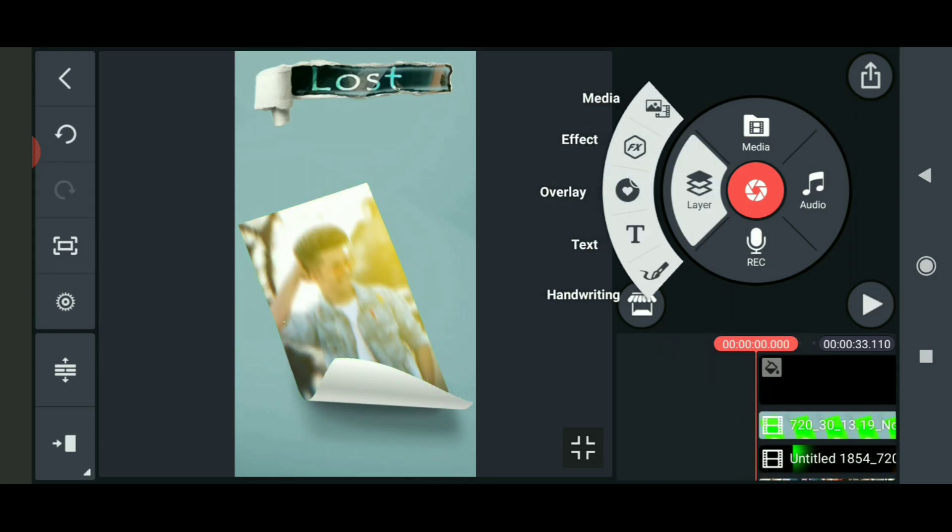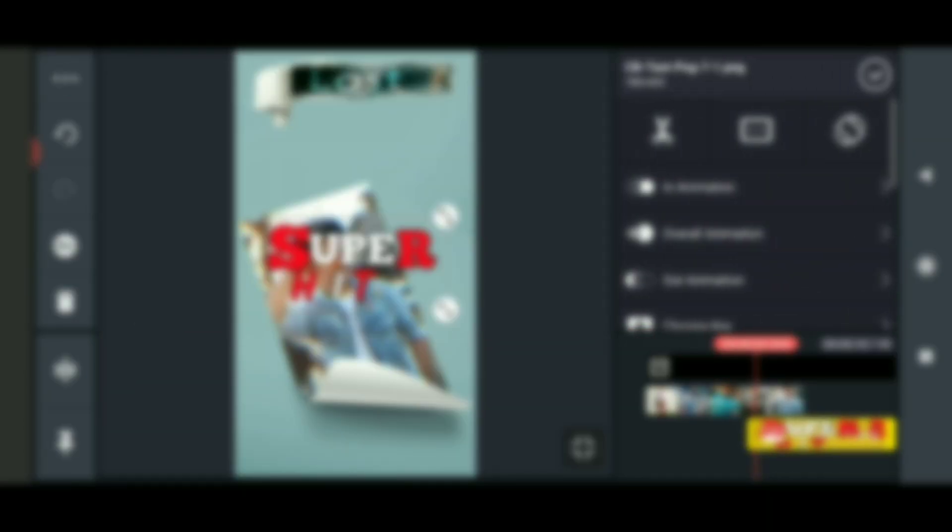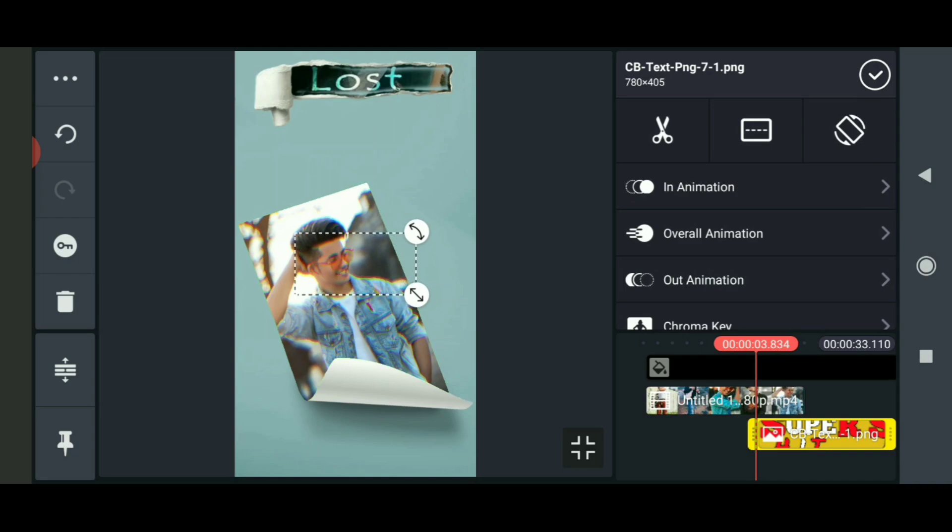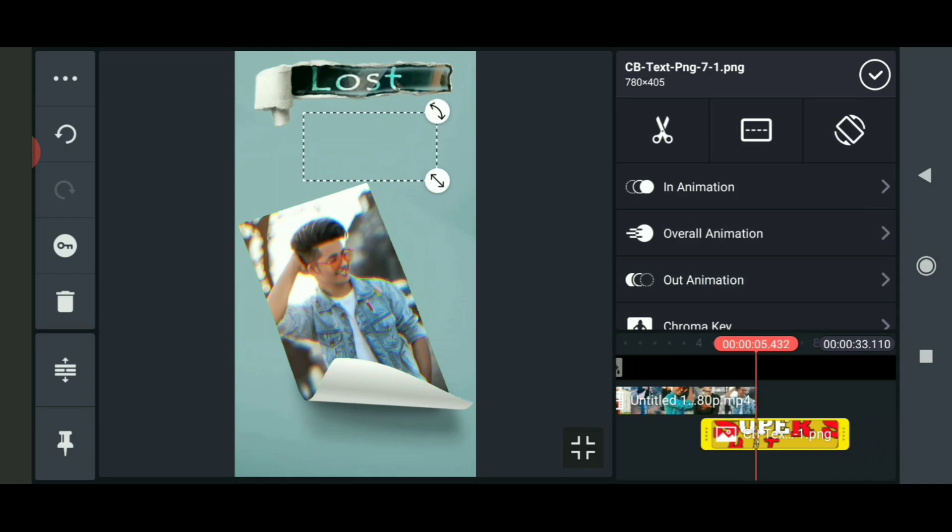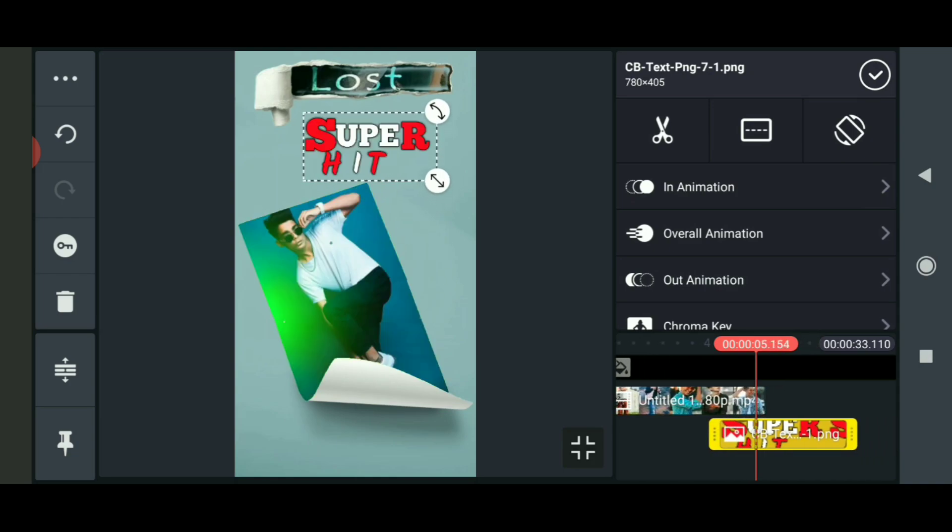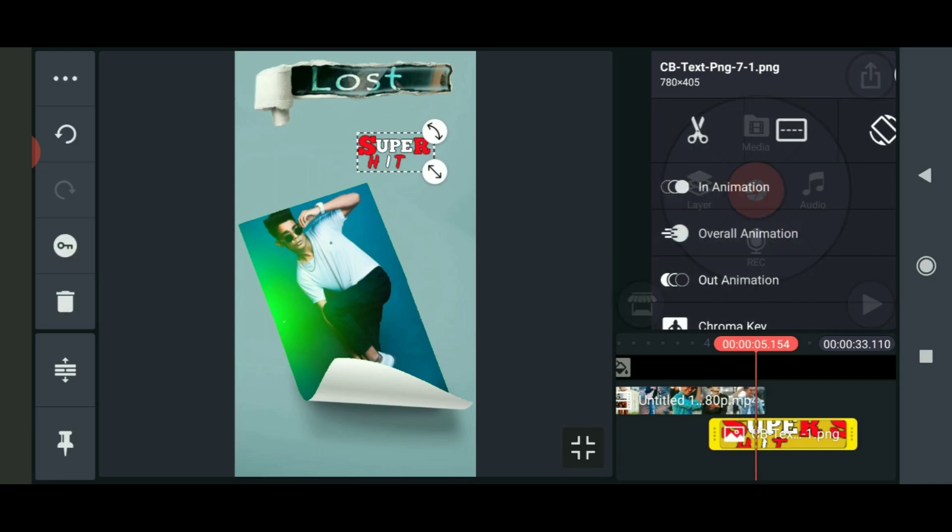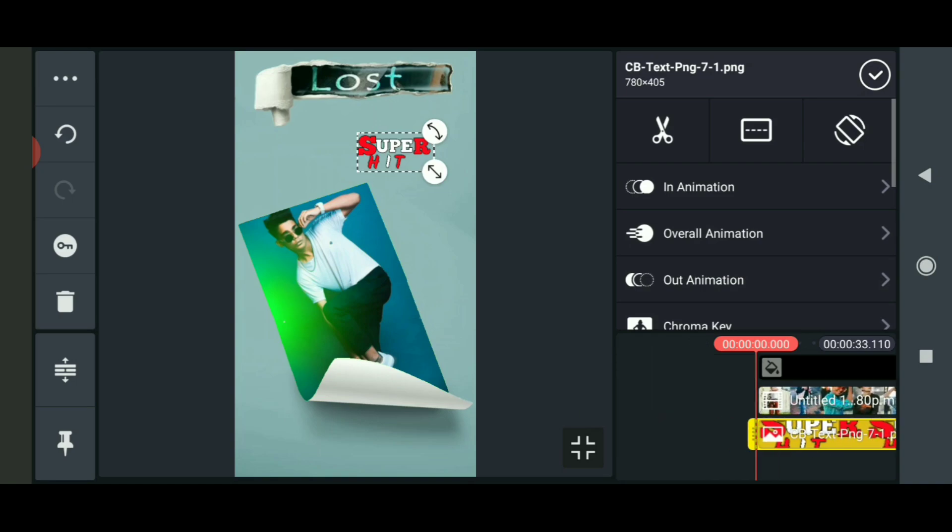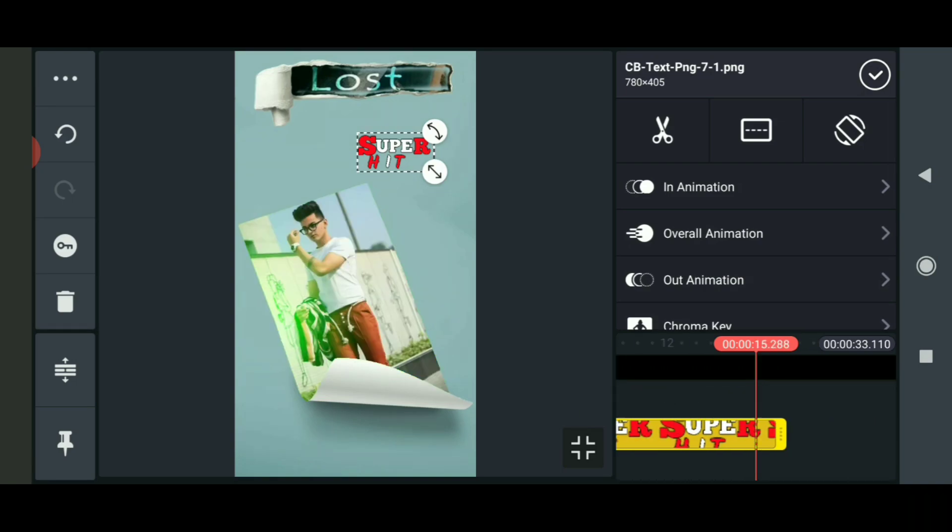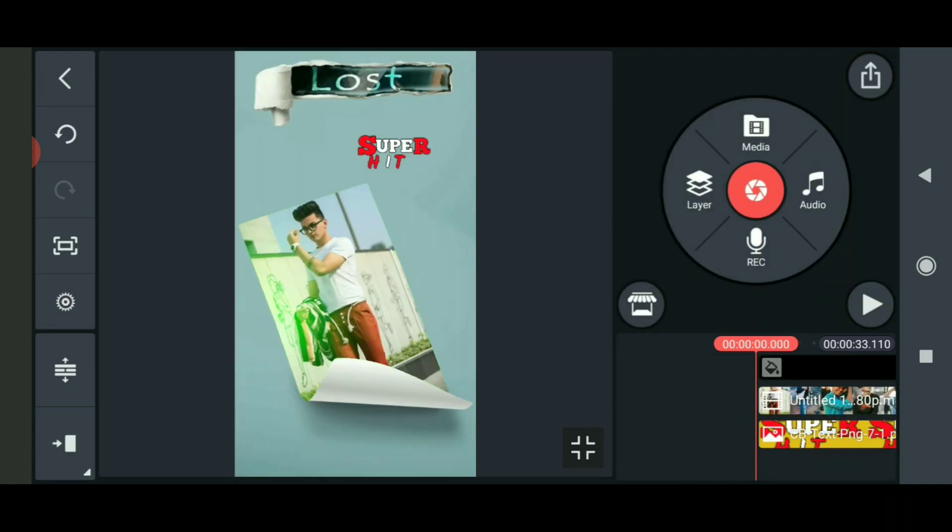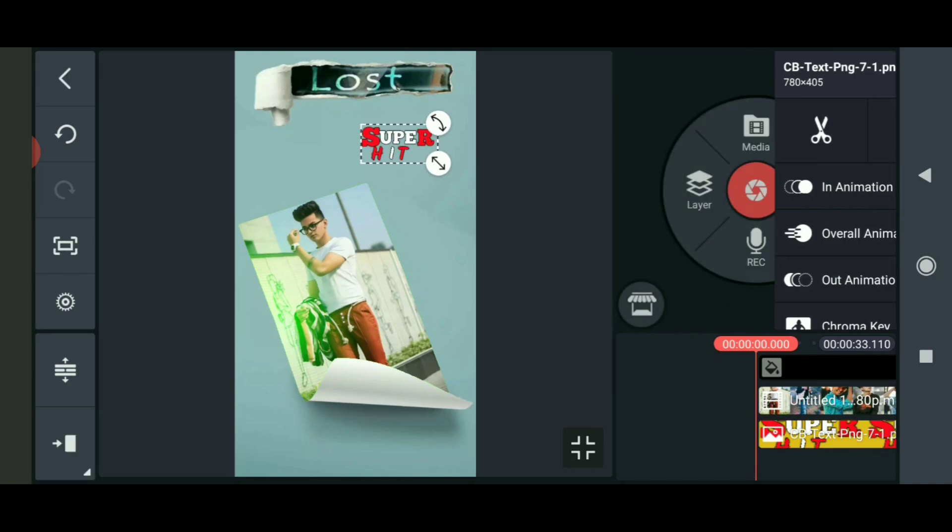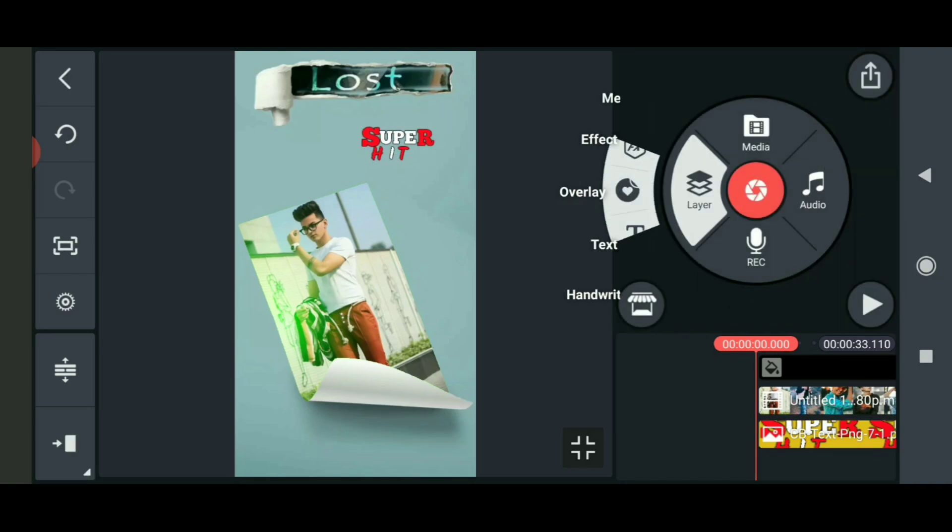Add the middle layer at the correct position. Adjust it by clicking three dots and selecting backward. Place the layer properly and add the music if needed.